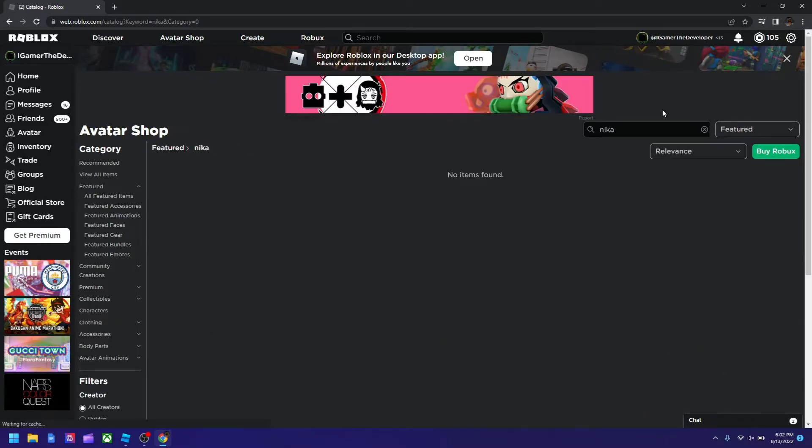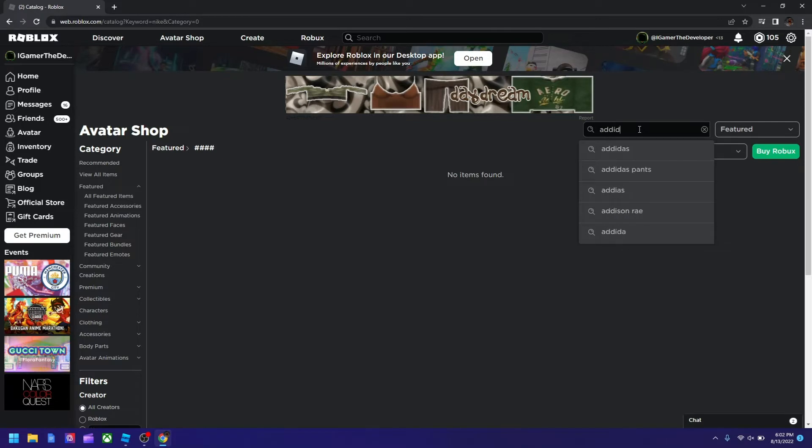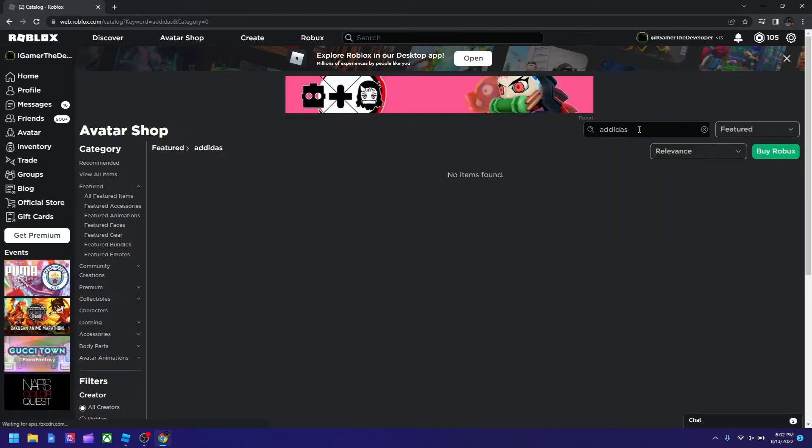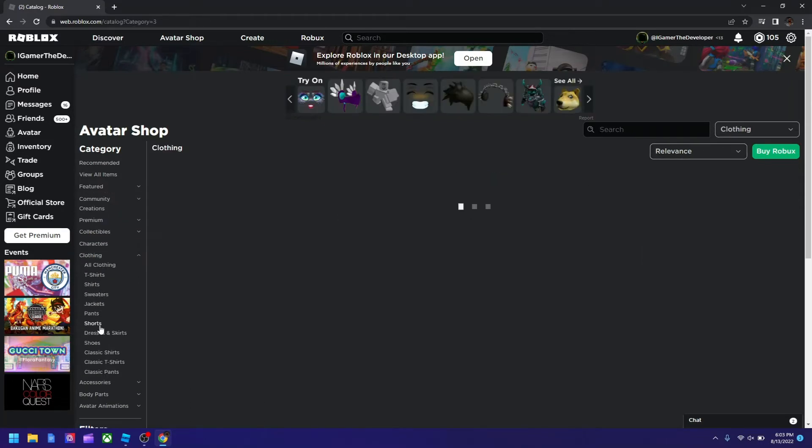Maybe let's try Adidas instead. If you get to this page, you have to go to clothing and select it there.